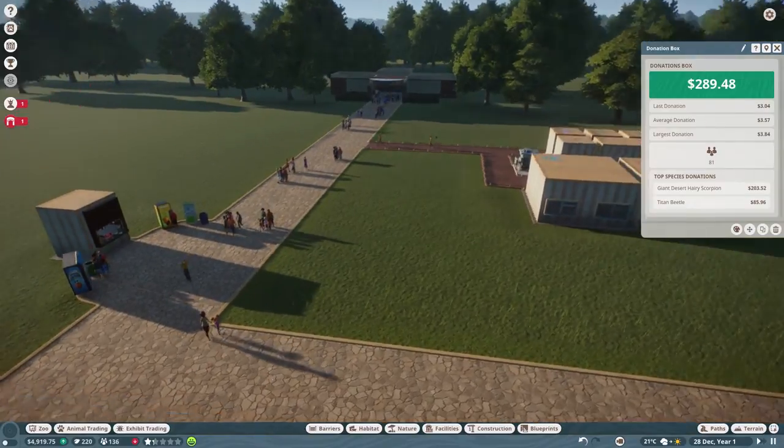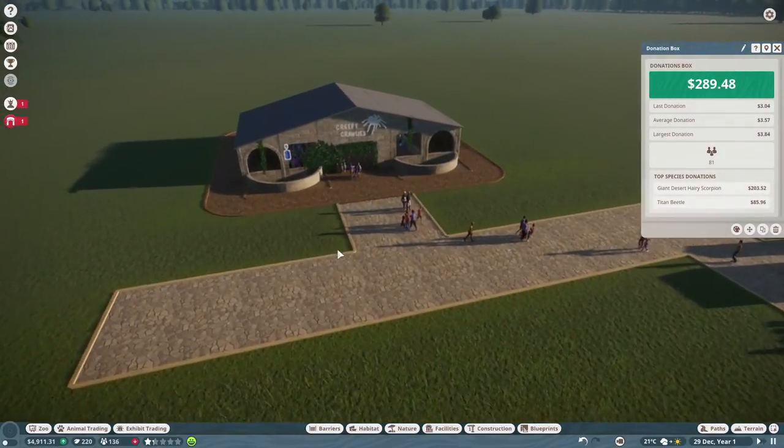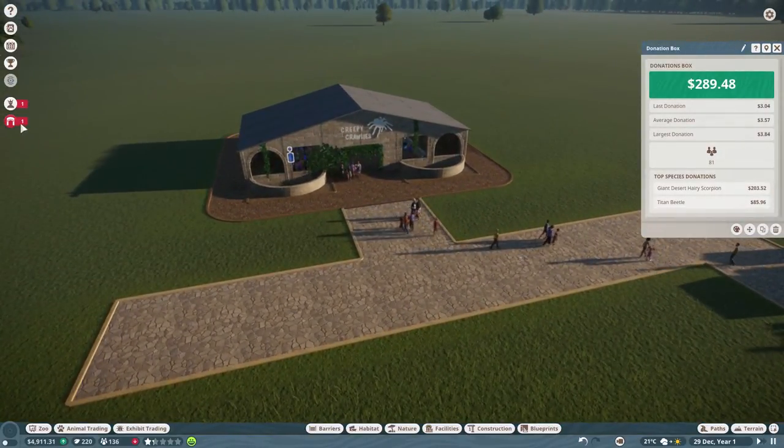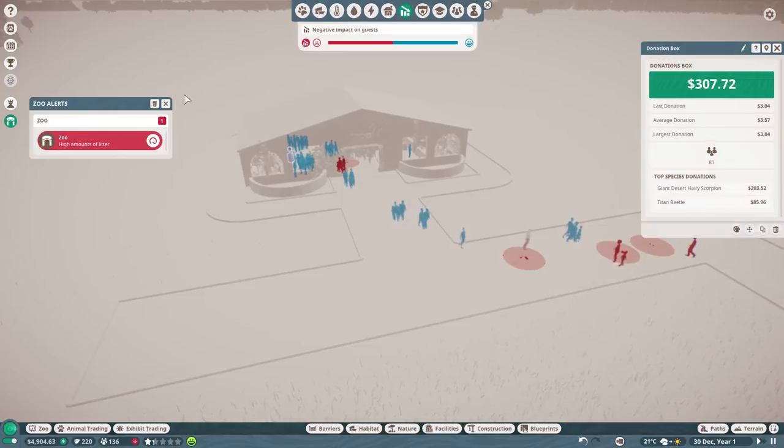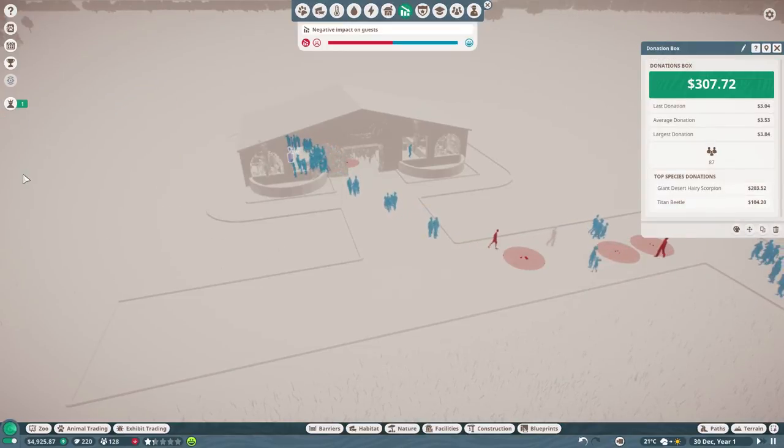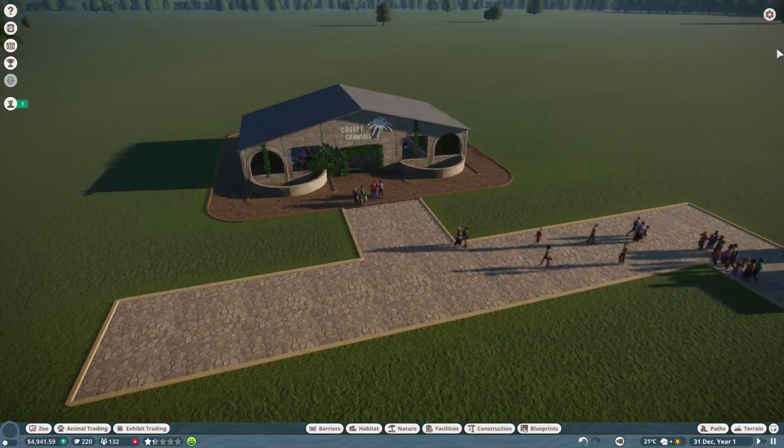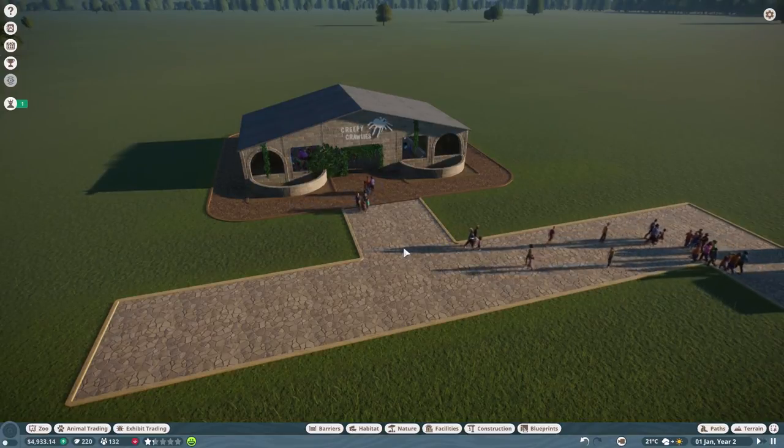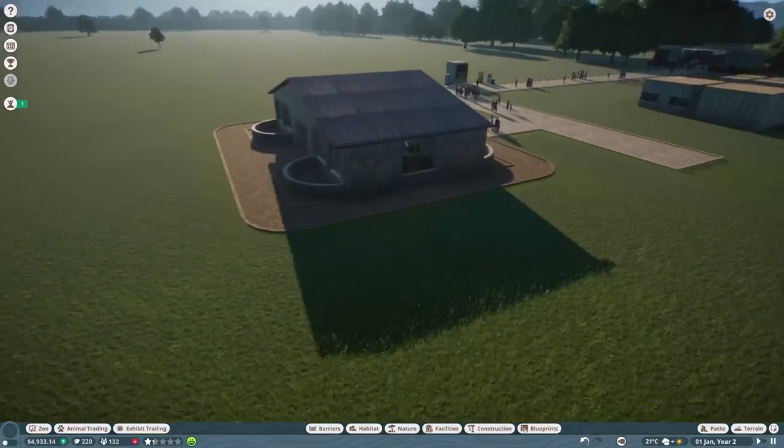Certainly enough to possibly build our first animal habitat, certainly to get a few more exhibits in. We may build another facility. I'll probably do that off camera and then show you how it looks. And I'll probably make this one look a bit nicer as well.